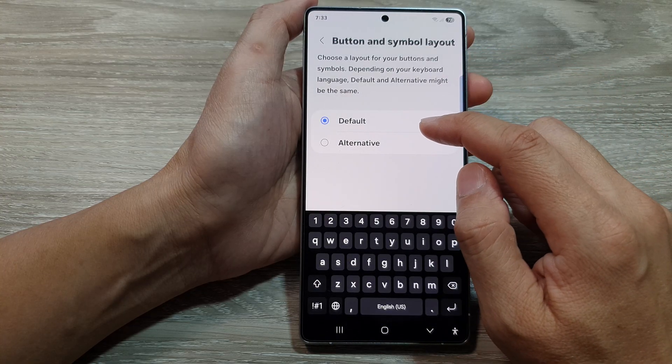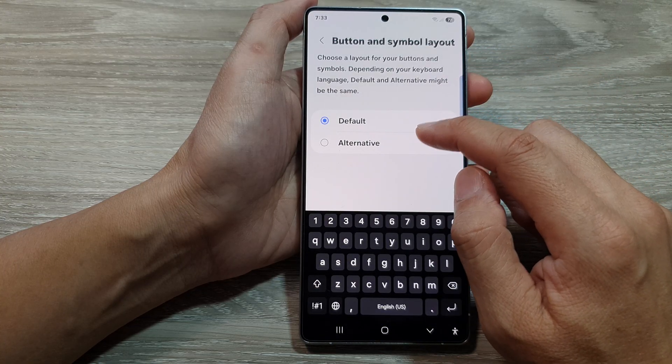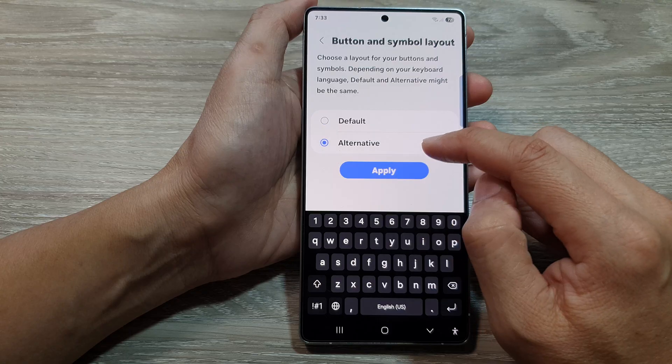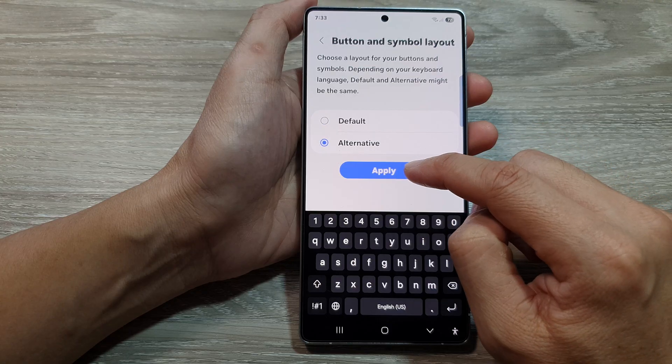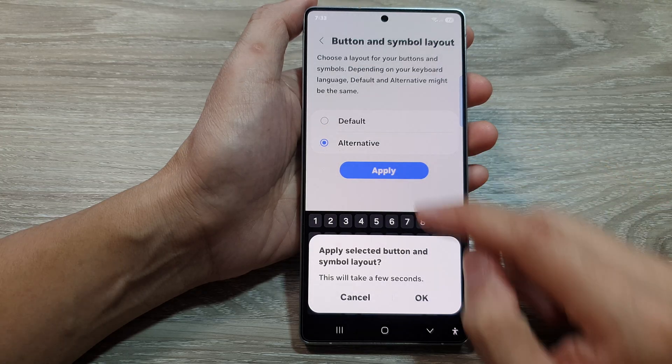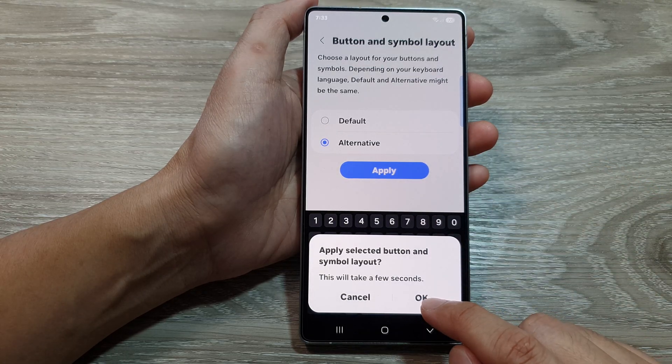Now at the top, tap on Button and Symbol Layout. In here you can choose the default or the alternative. Then tap on Apply, then tap on OK.